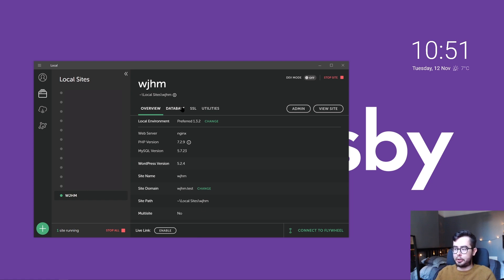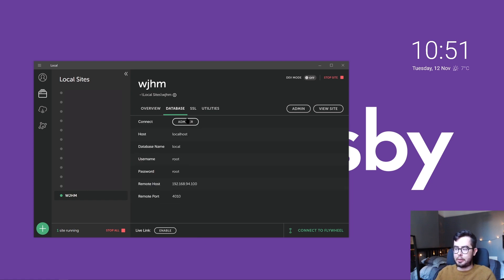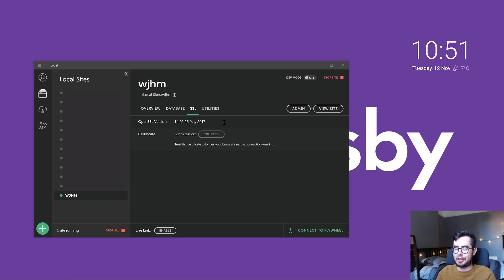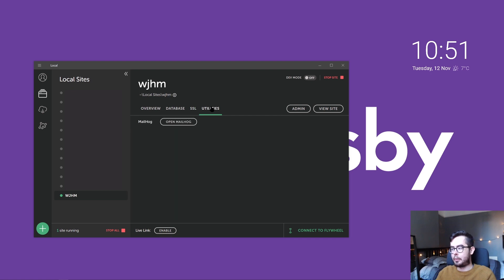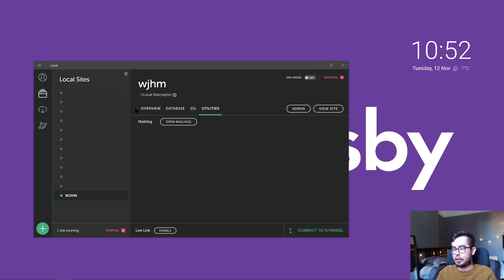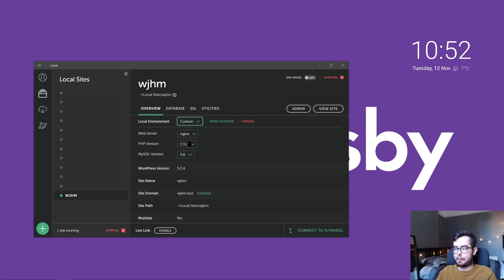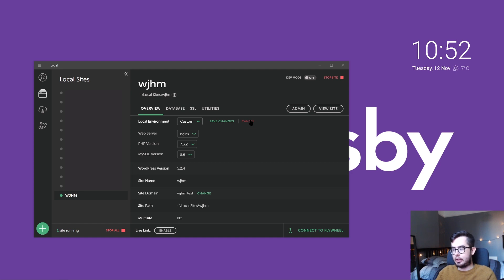From here, you can see the database settings if you want to go in and manage that using phpMyAdmin. You have an SSL certificate that you can trust and this will let us access the website using HTTPS locally instead of HTTP. Mailhog controls the WordPress mail system. And then in the overview, you can change your PHP version if you wanted to, your MySQL version, and if you're using Apache or Nginx to configure the routing.